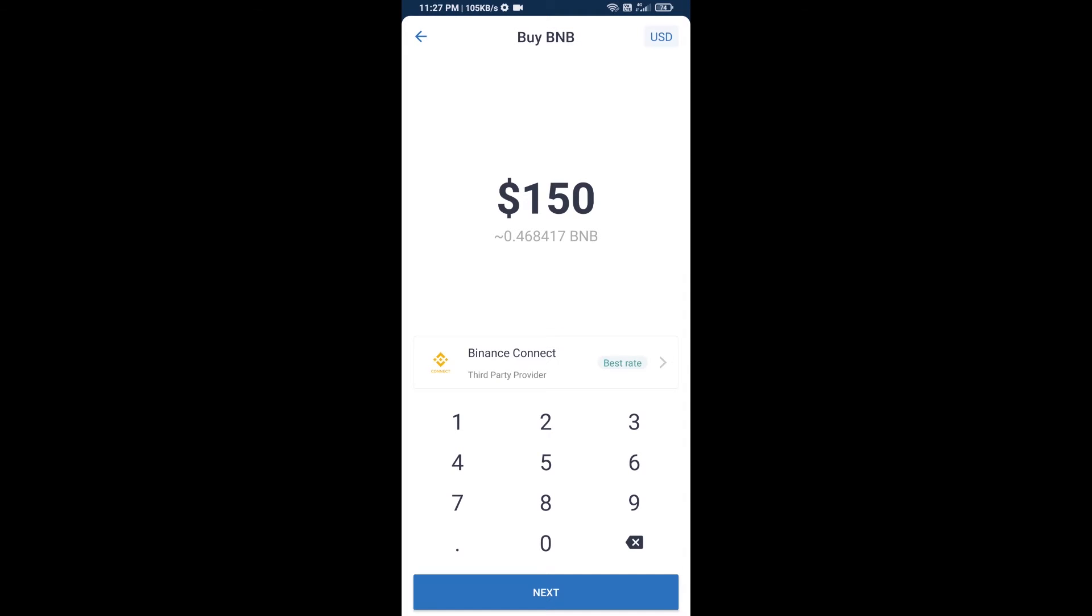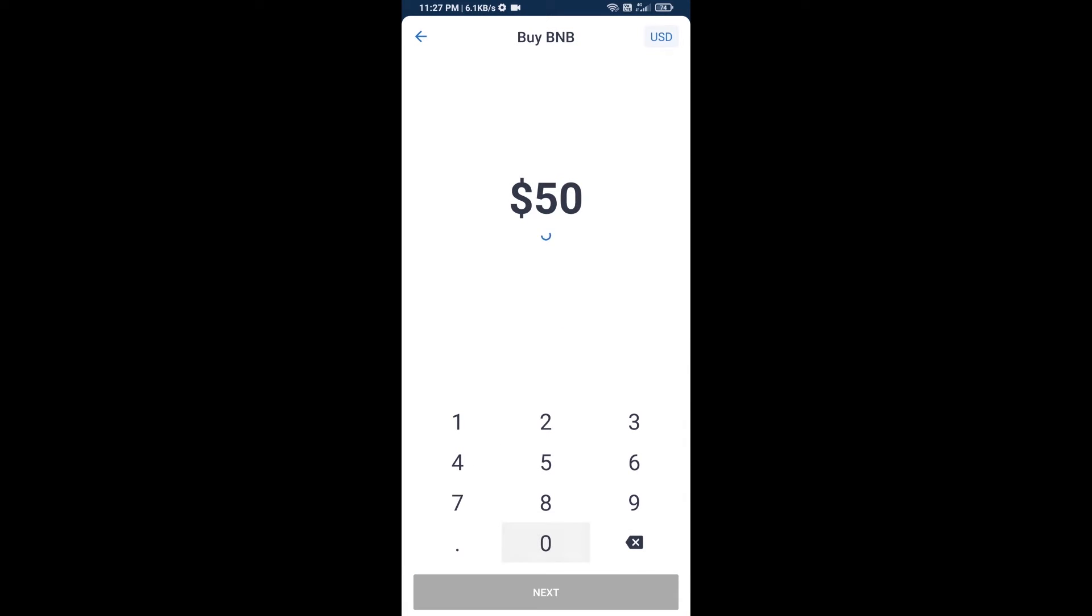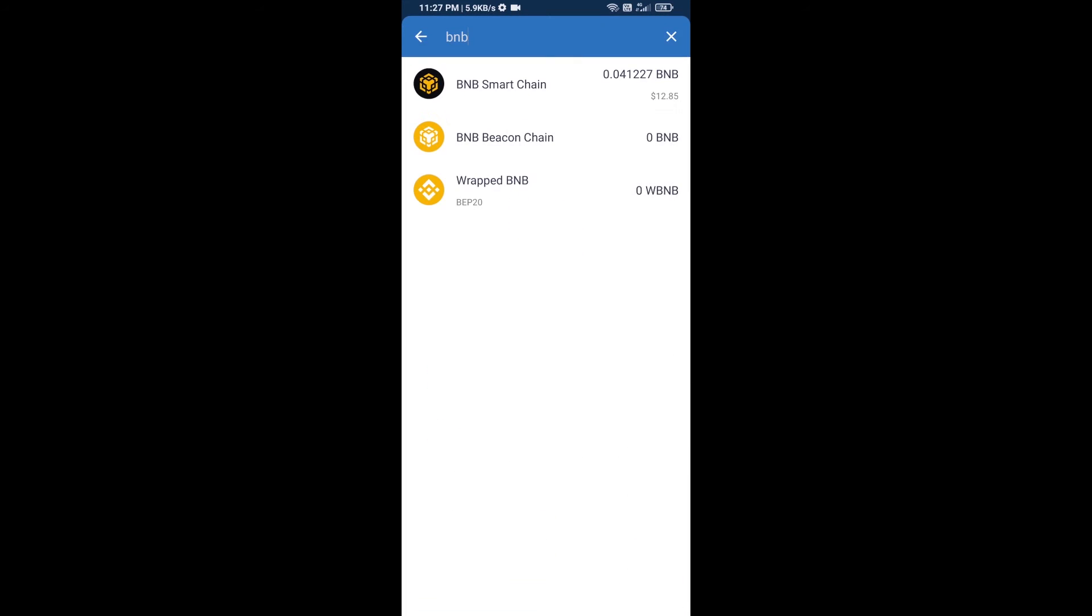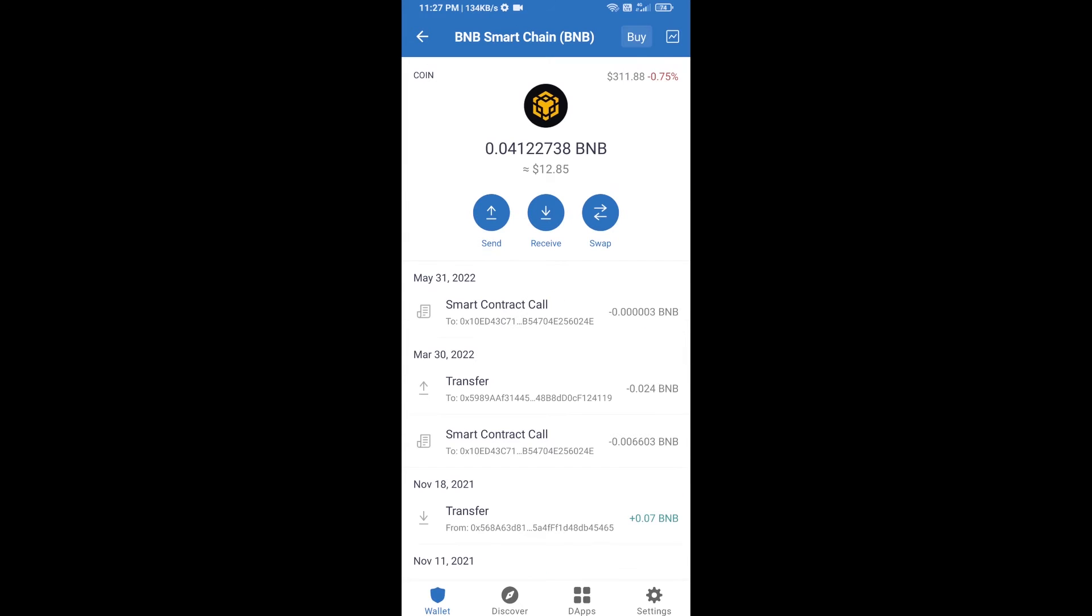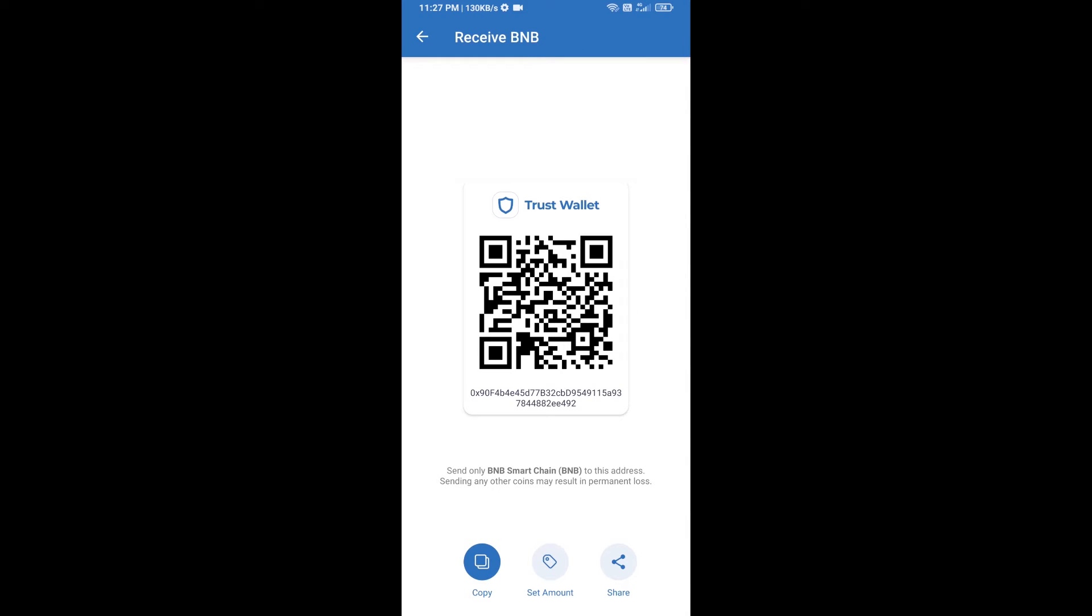Here you can purchase minimum $50 BNB or you can receive BNB Smart Chain using contract address. Open BNB Smart Chain, click on receive. Here you can receive BNB Smart Chain using contract address or QR code.